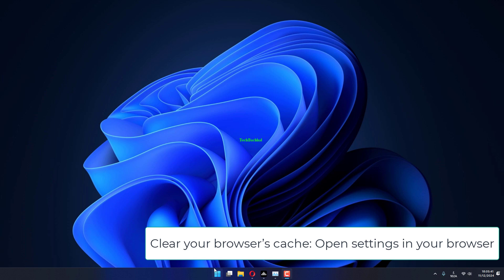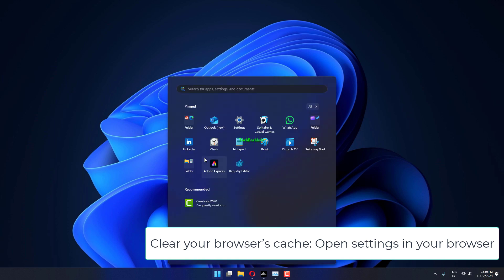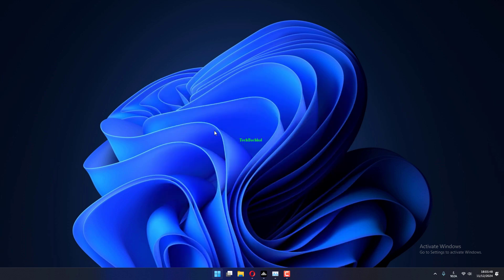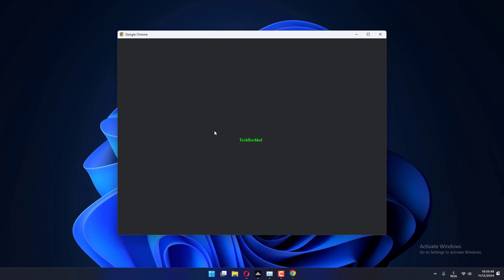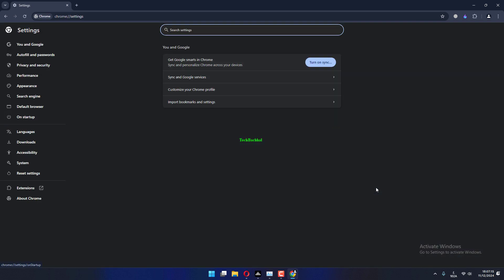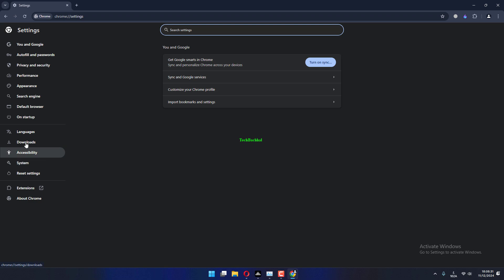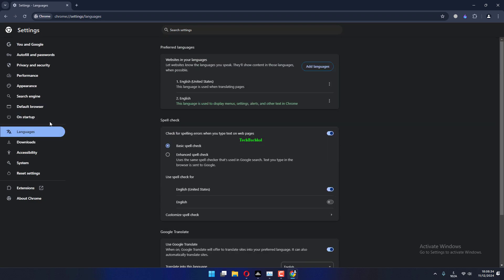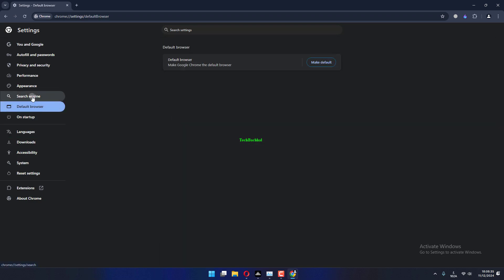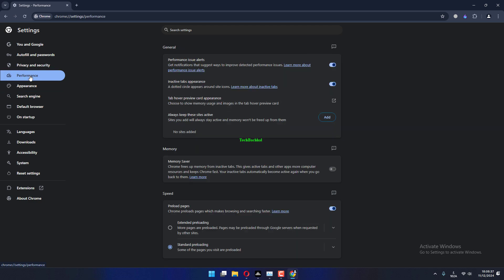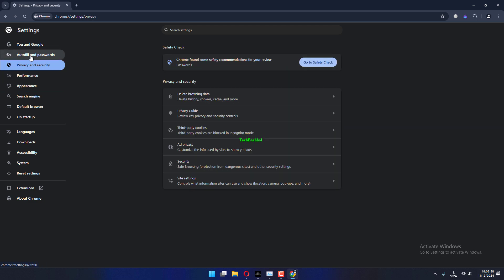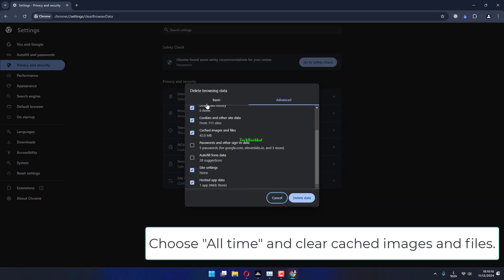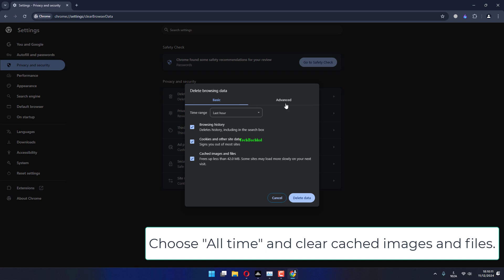Clear your browser's cache, open settings in your browser, select more tools and clear browsing data. Choose all time and clear cached images and files.